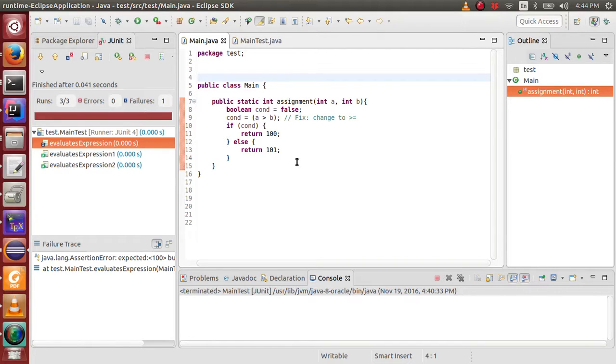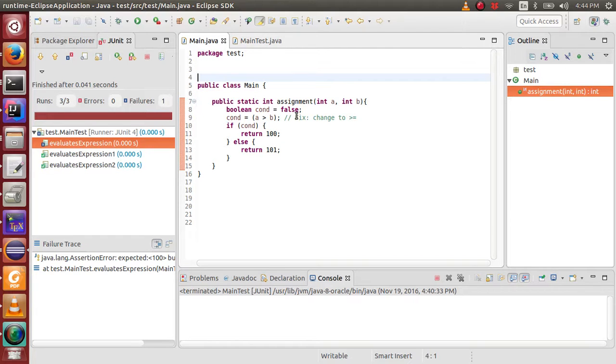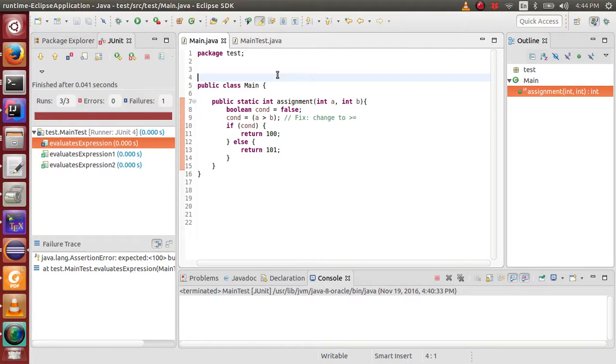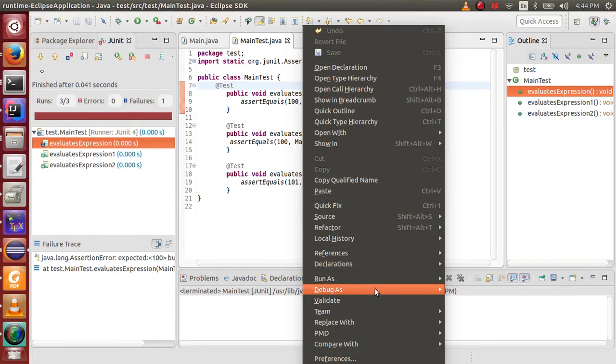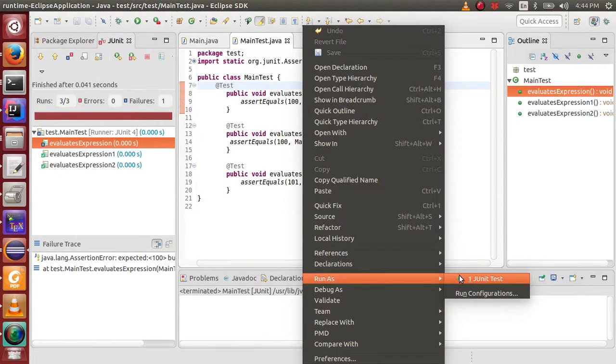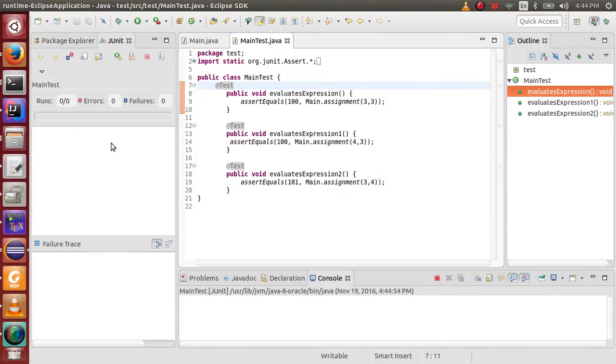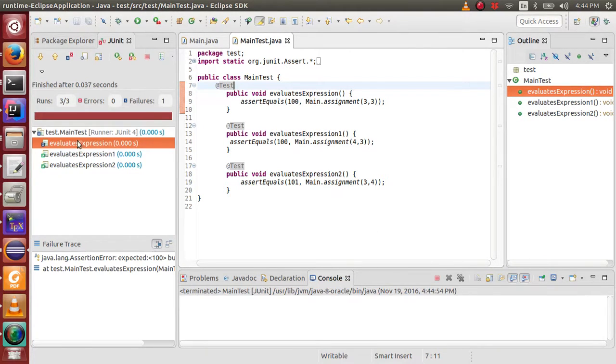Assume that we have a buggy Java class with its test cases. The bug presents at line number 9, in which the correct operator should be greater than or equal, rather than the greater operator alone. For this class, we have three test methods. Let's run the tests. As we can see, one test is failing.